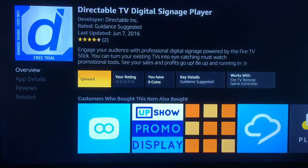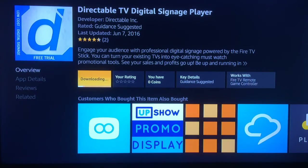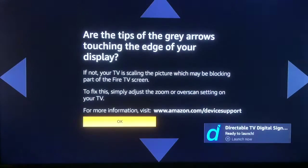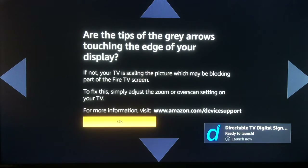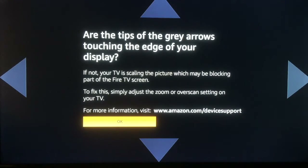Now, another page may come up and say you have to enable one-click purchasing options in your Amazon account. So you may have to go into your Amazon account and do that. Once you open it up, it gives you an area where you can adjust the screen, or tells you how to adjust the screen on your TV if part of your display is being cut off. That is easy to do.